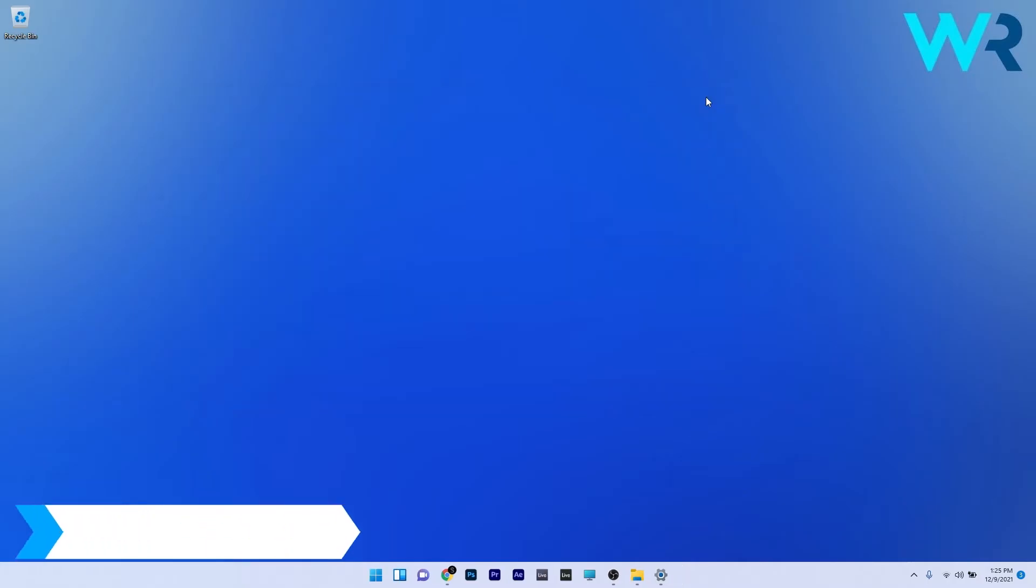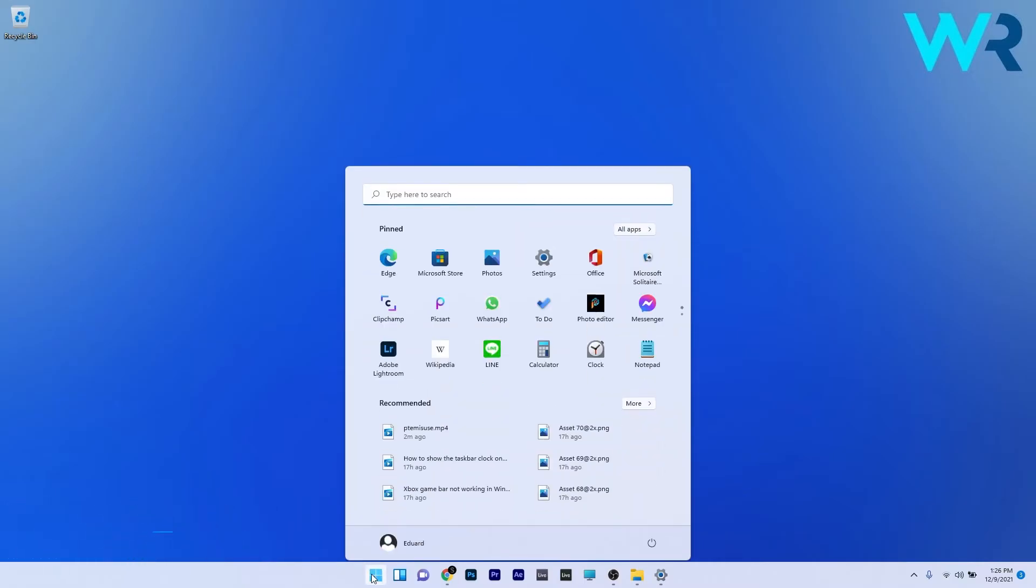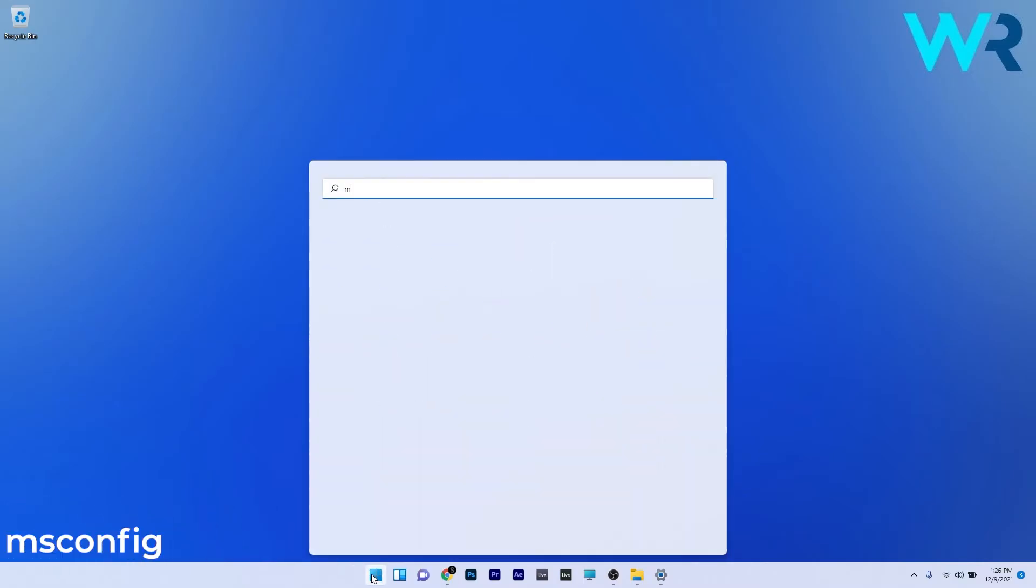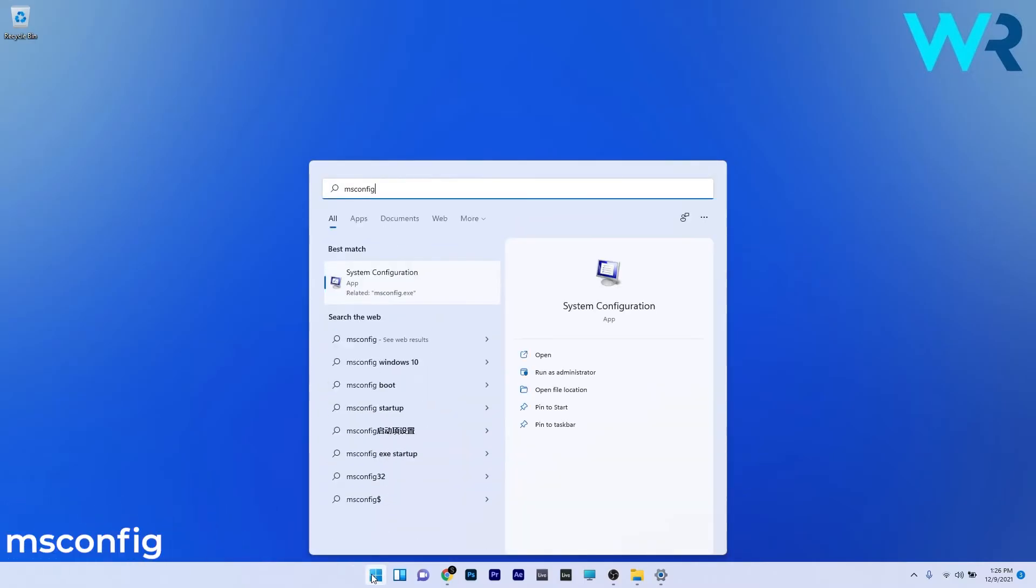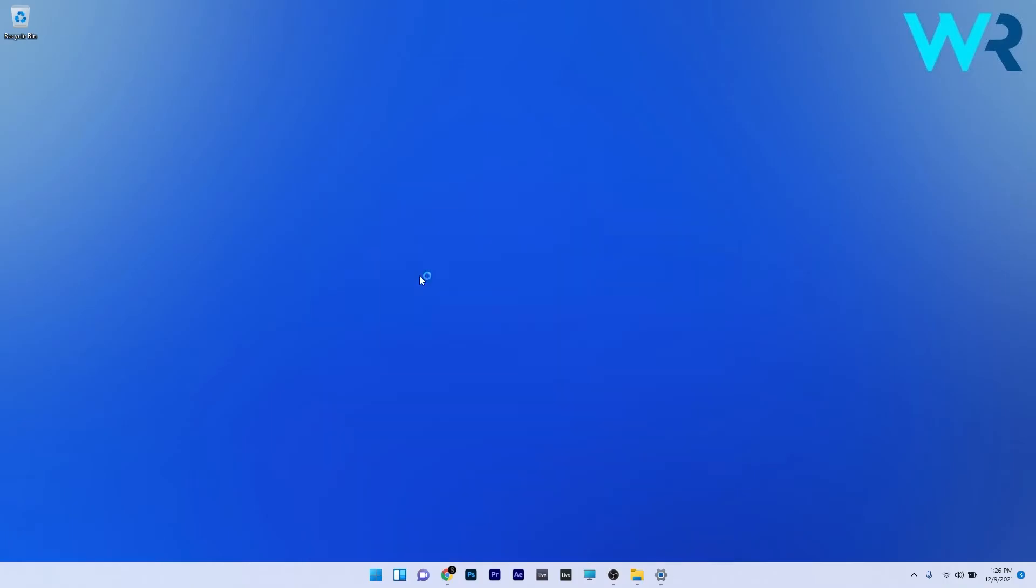Another useful solution is to disable the Google update services. To do this, press the Windows button, then simply type msconfig and select System Configuration from the search results.